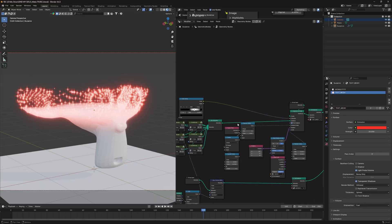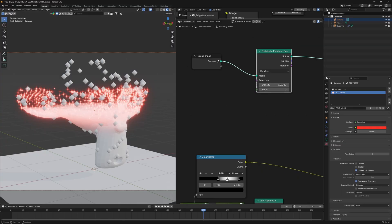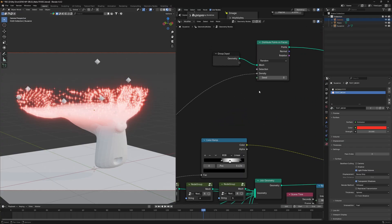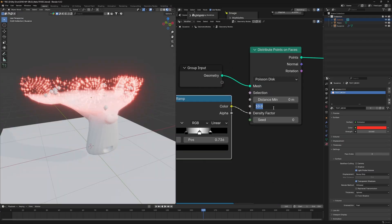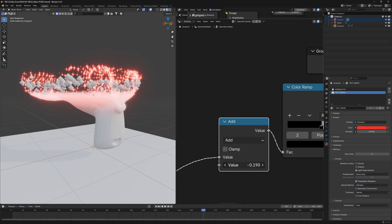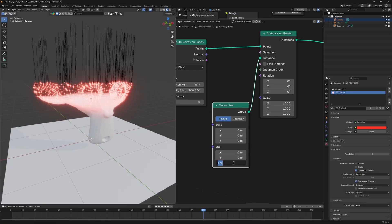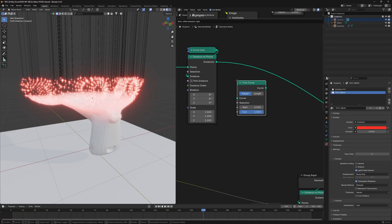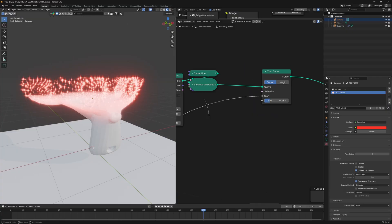Step 4: the Matrix lines. Use the Group Input again and connect it back with a Join Geometry node. Add a Distribute Points on Faces node — we only want points at the very top, so connect the gradient data to the Density input. Switch to Poisson Disk distribution, then use a Color Ramp to sharpen the result. Set density to around 300. Add a Math node set to Add to move the points up and down.